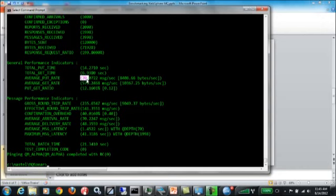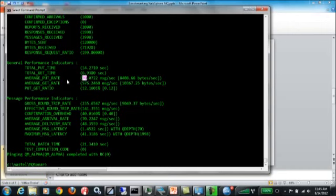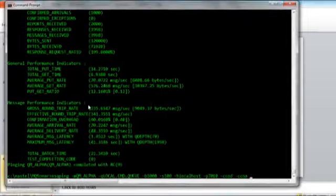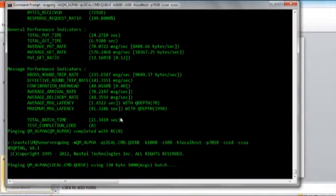As you can see, we spent about 14 seconds doing puts and about 6 or 7 seconds doing gets. The average put rate was about 70 messages a second, and the average get rate was 576 messages a second. So we have kind of an imbalance in the way that we're doing puts versus gets.